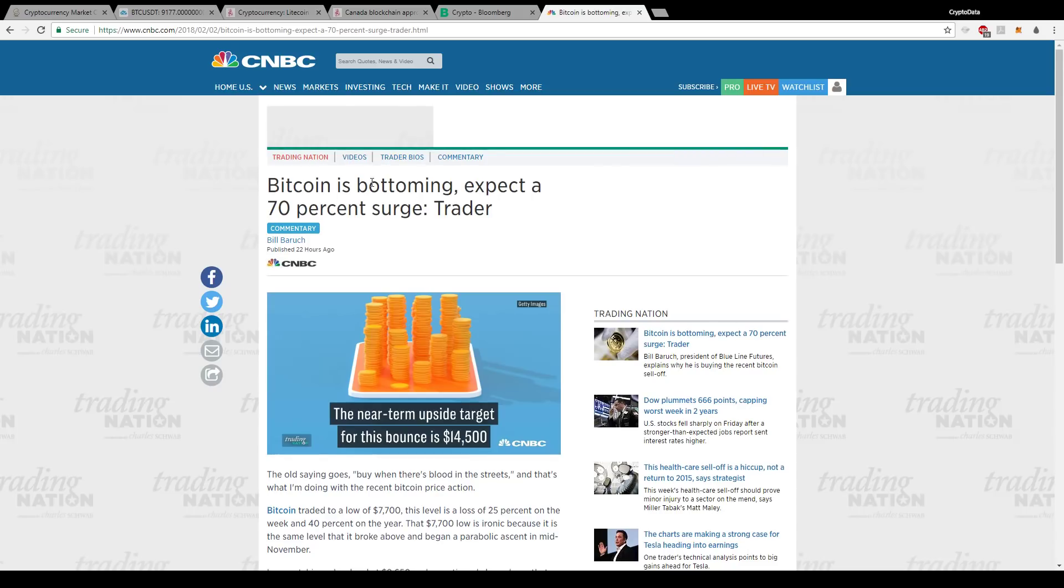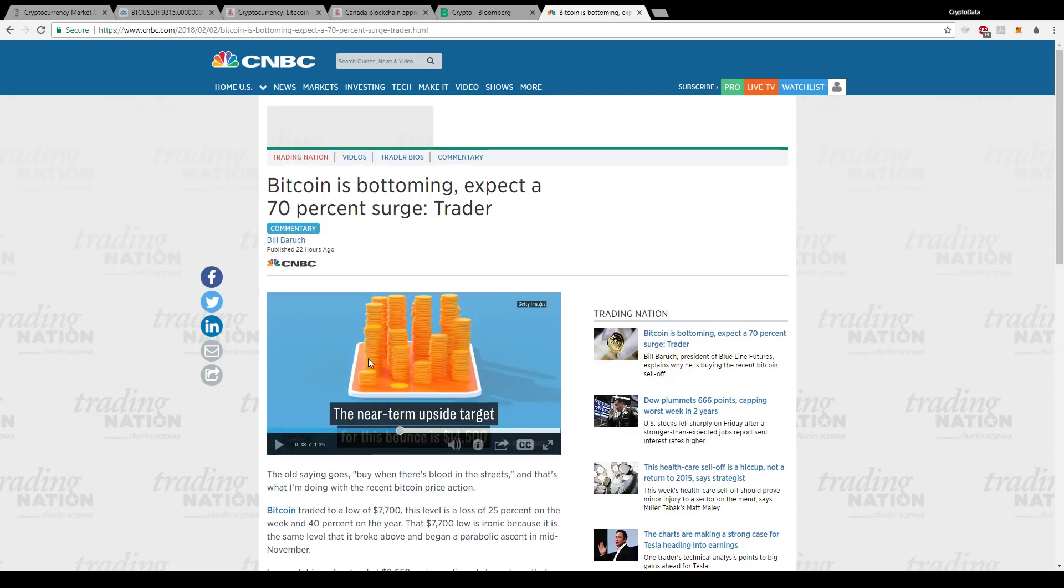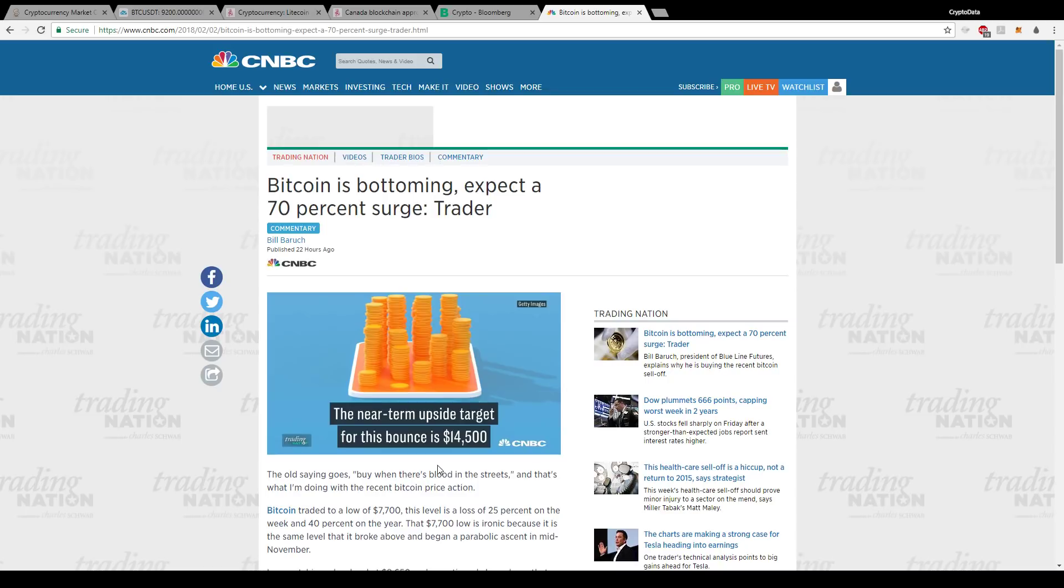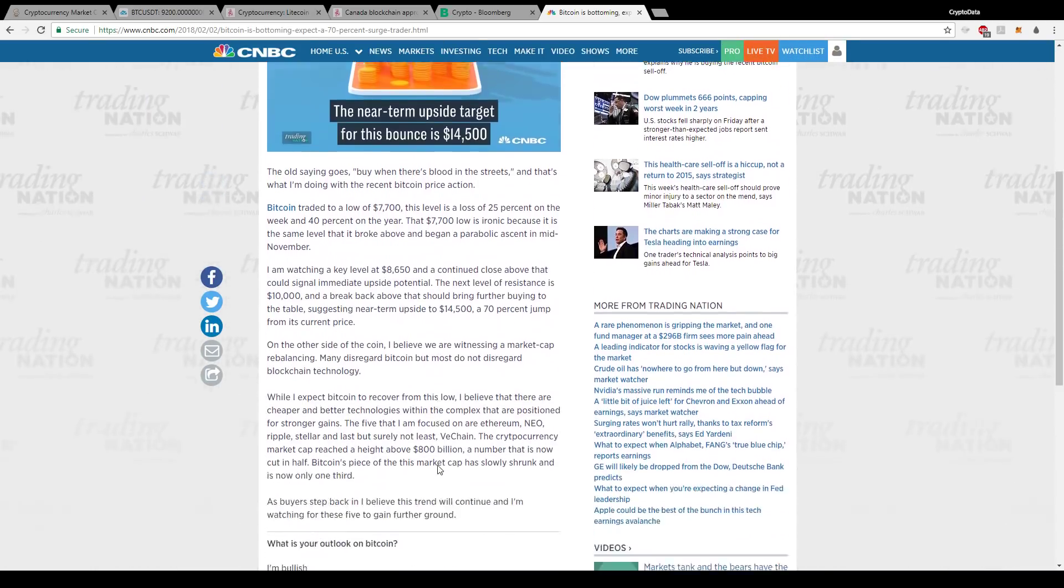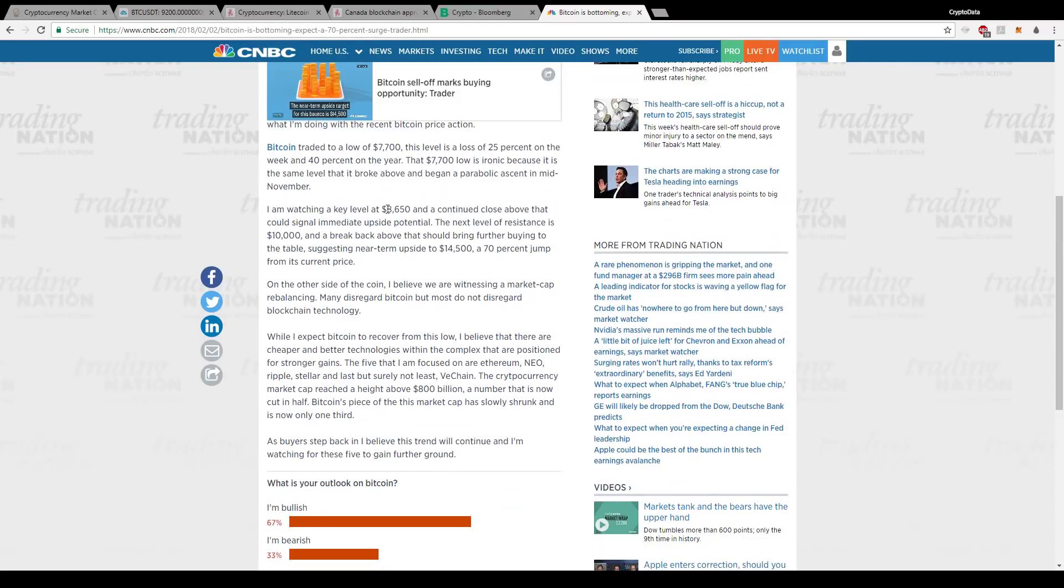And then another thing is this was a CNBC article. And now CNBC is looking more bullish on Bitcoin because of this recent rise we had. And it says Bitcoin is bottoming, expect a 70% surge, trader. So basically there's a guy here, an analyst. He's talking about why he thinks Bitcoin has surged up to 70%, up to $14,500 for the bounce. And basically he says he's watching a key level, $8,650, and continued close above that could signal immediate upside potential. The next level of resistance is $10,000, and a break above that should bring further buying to the table, suggesting near-term upside of $14,500, a 70% jump from its current price.